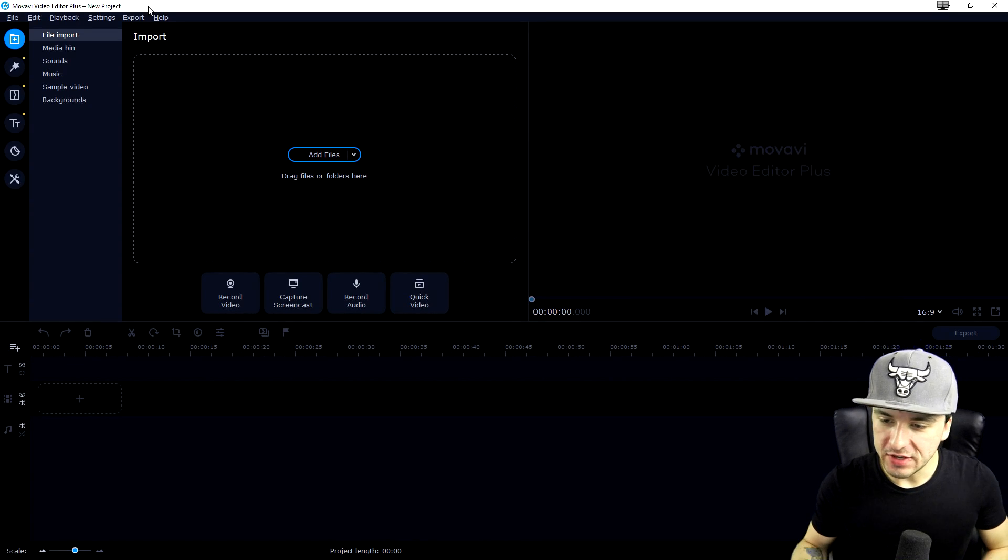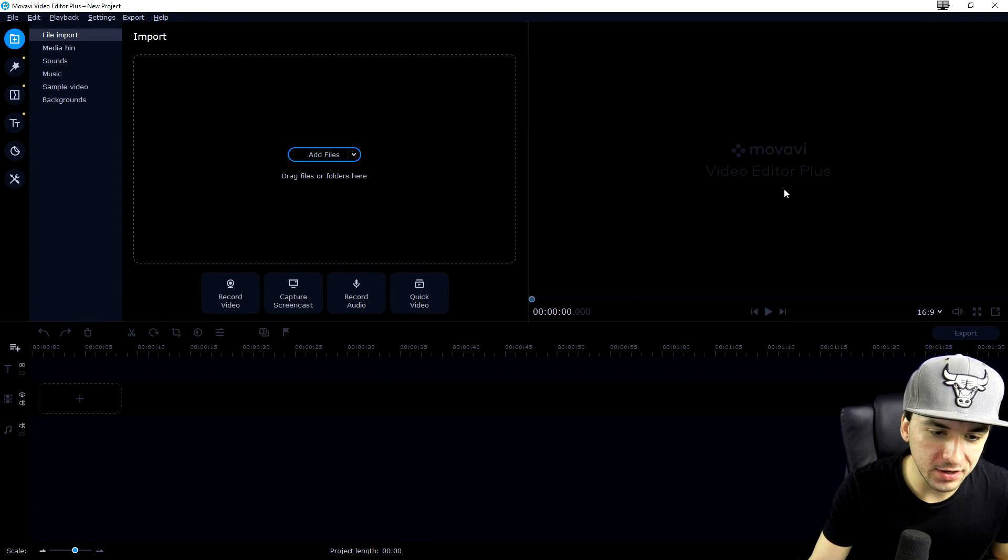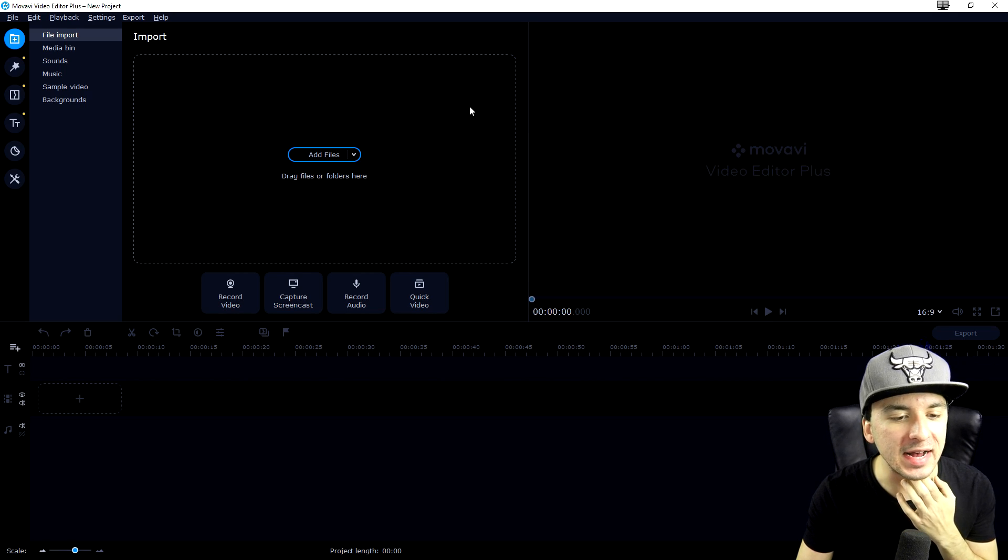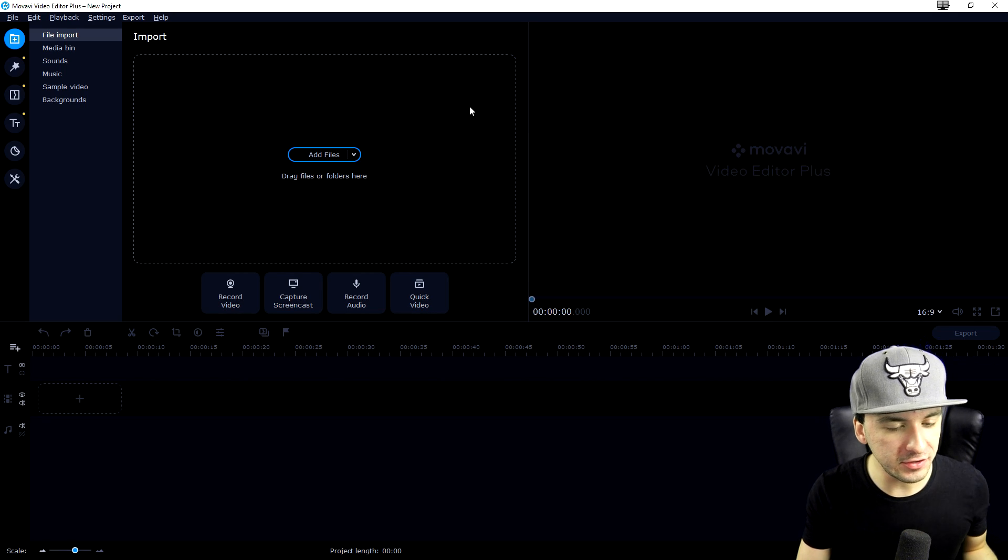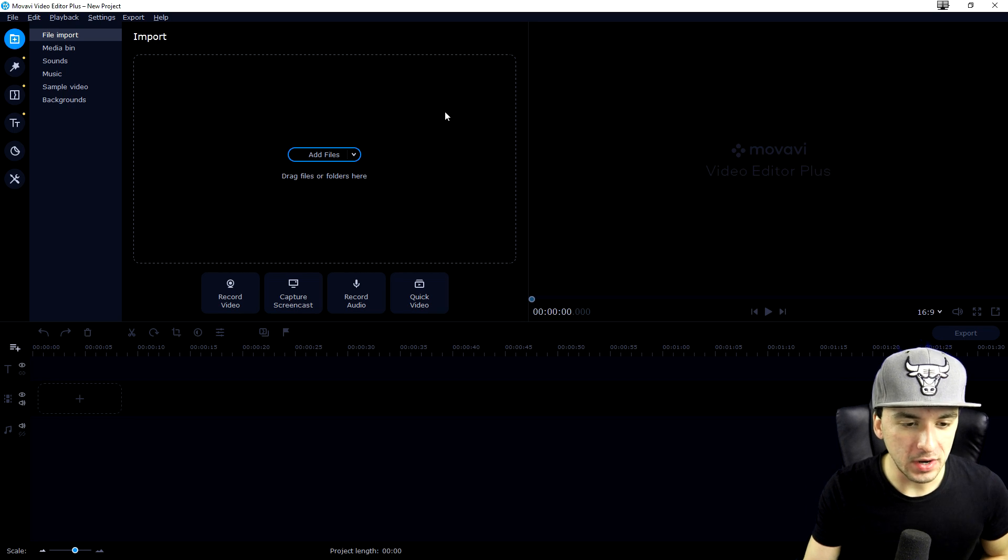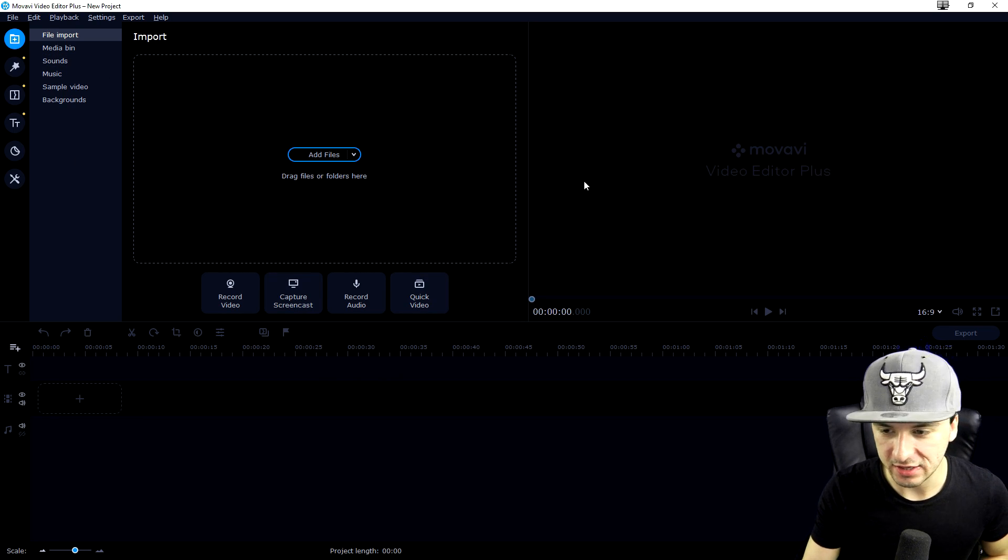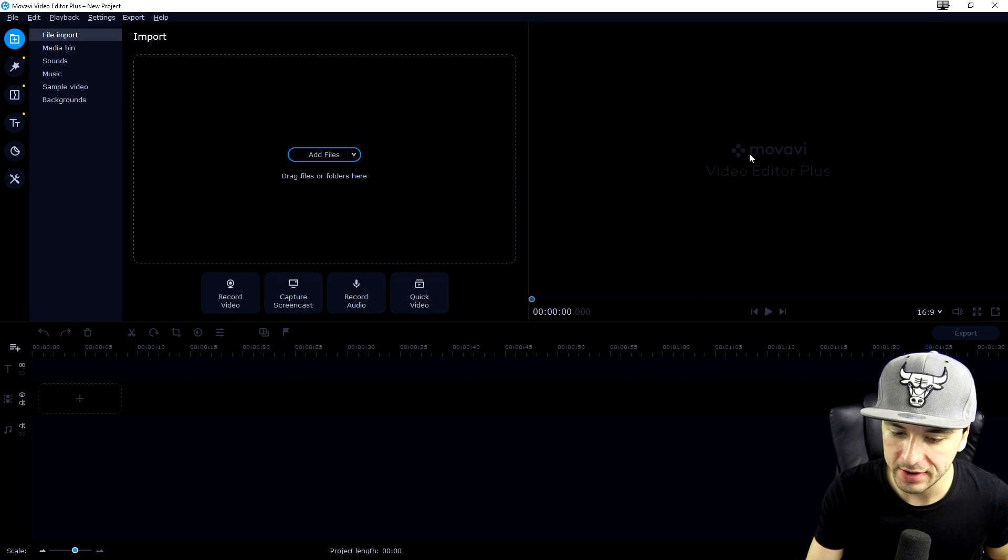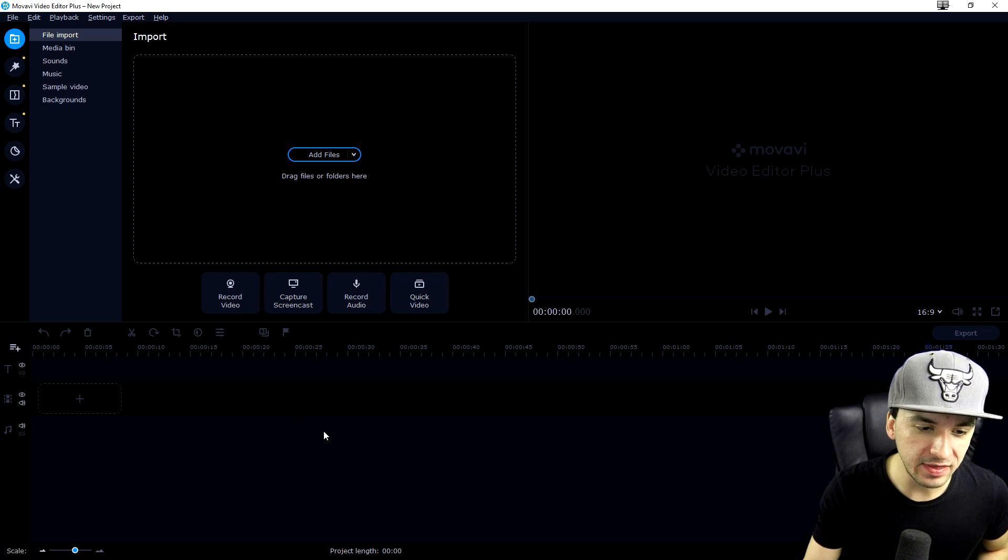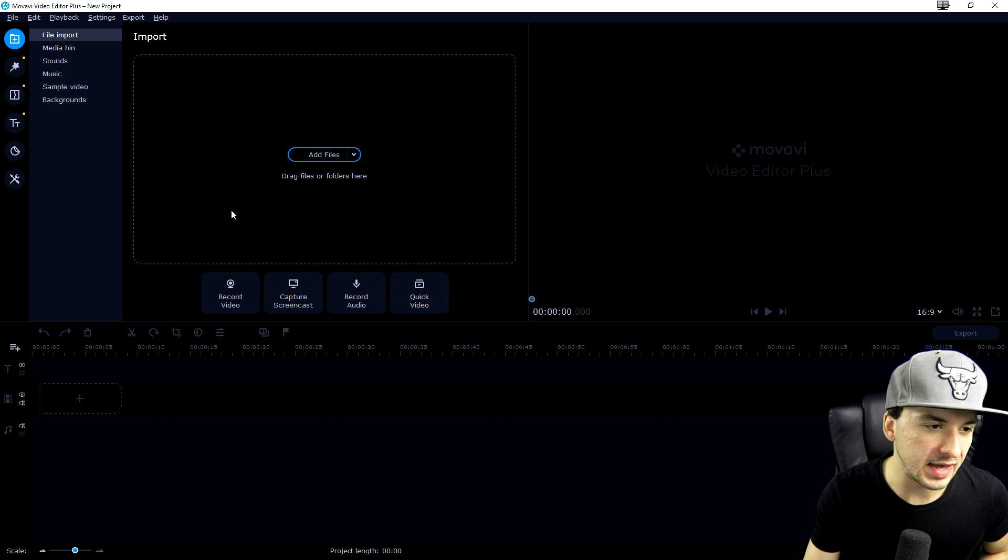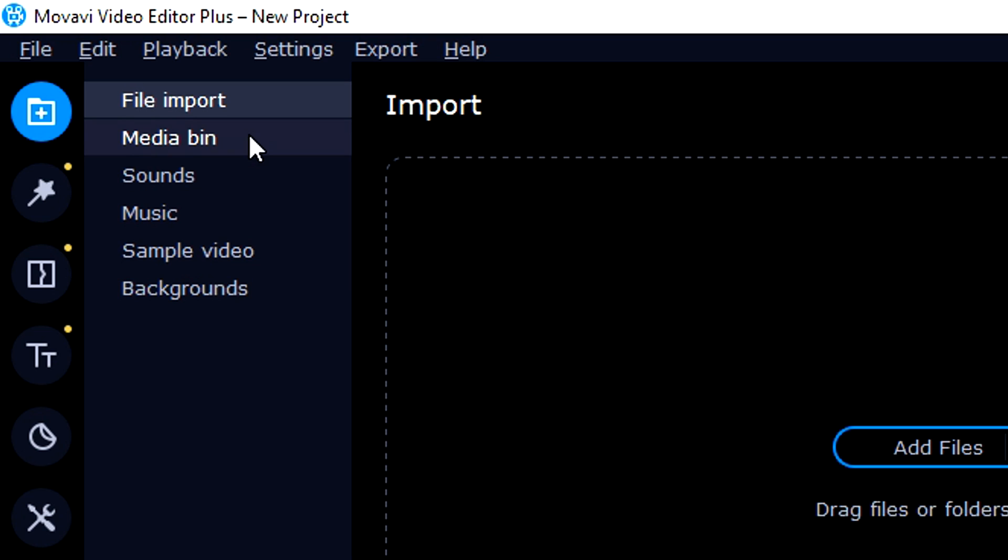Okay guys, so as you can see right now, this is Movavi Video Editor Plus 2020. We're going to run through how to use this program, the features, and what they're for. This is the user interface. We have our preview on the right where you can see what we're doing. At the bottom we have our timeline, and on the left we have importing your files, the media bin,